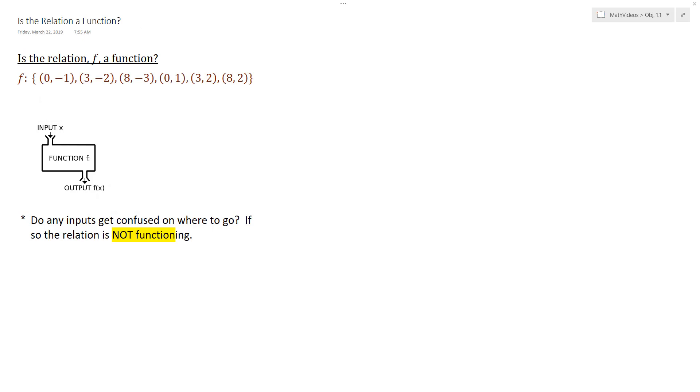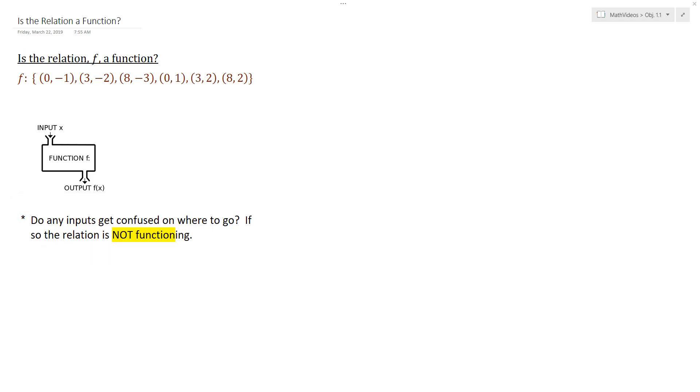So if you think about it, the input 0 got confused on where to go. It, at the end of the day, came out as negative 1 and 1. And in order to be a function, that's not allowed. Only one output could result.